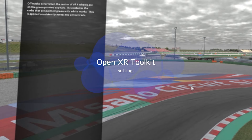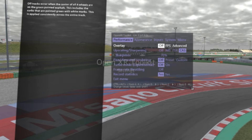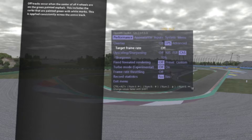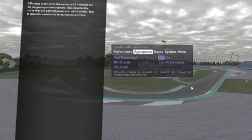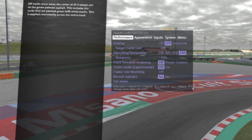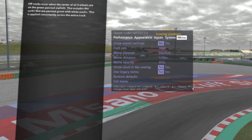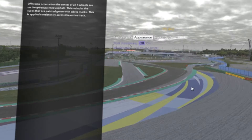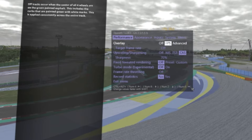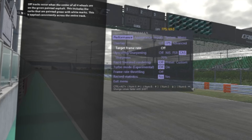Now we are going to move to the OpenXR Toolkit — you have to install it. It's normal that you see low resolution, just because I'm capturing the Windows Mixed Reality mirroring. So don't worry about this resolution; it's just to show you which kind of settings you need to do in OpenXR Toolkit. Download the latest version and activate it for your games. Now, performance — this is just an overlay. Target frame rate: off.